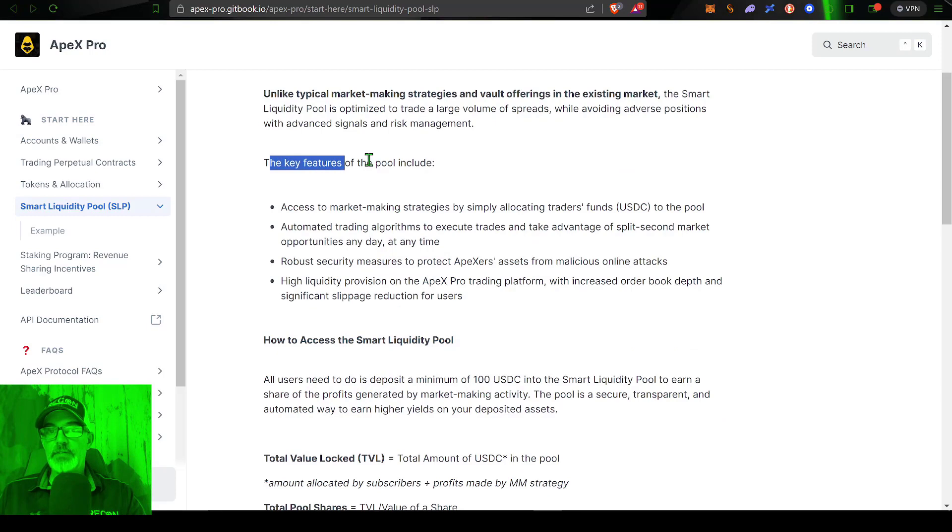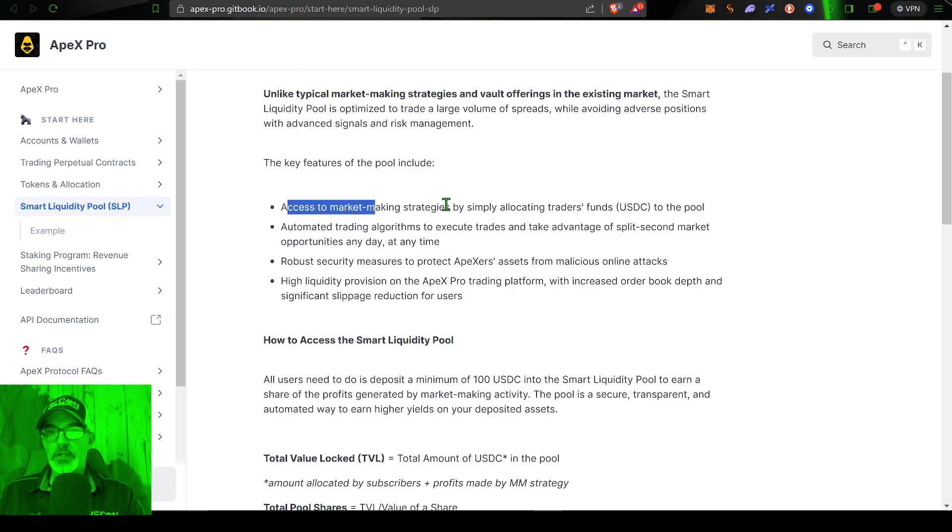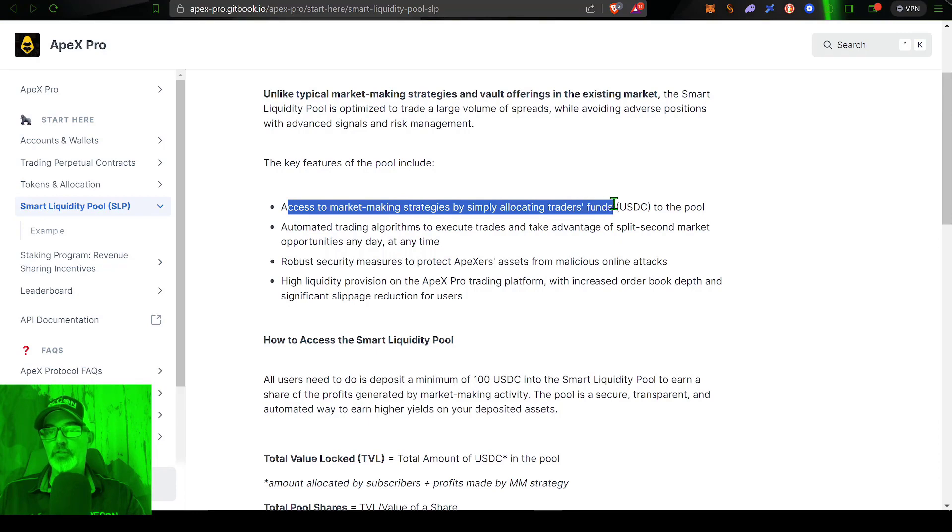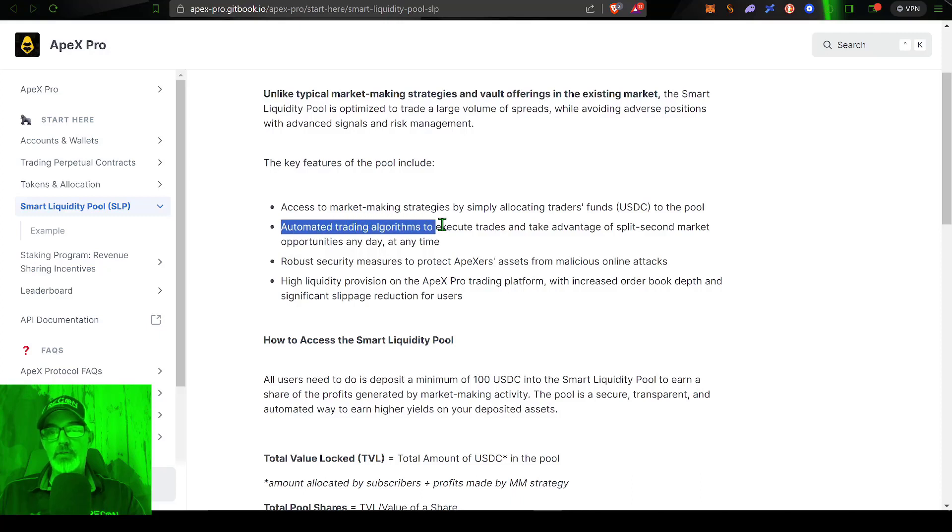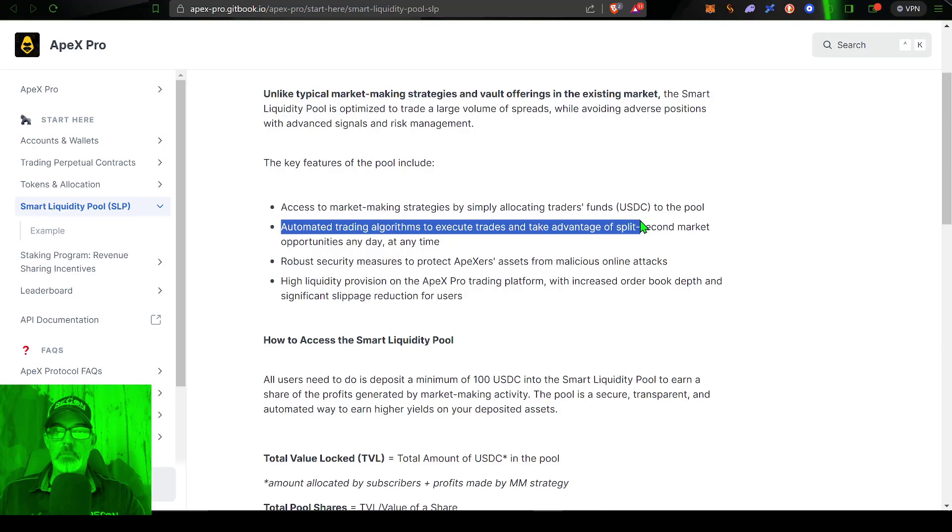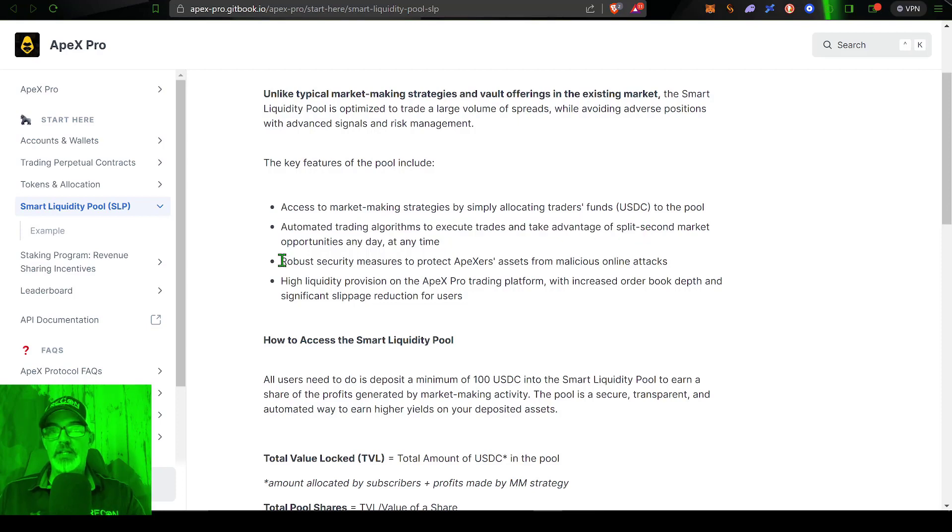So with that being said, the key features of the pool include access to market making strategies by simply allocating traders' funds, in this case it'll be USDC to the pool. The next feature is their automated trading algorithms to execute trades and take advantage of split second market opportunities at any time on any given day. Now the next feature is their robust security measures to protect your assets from malicious online attacks.